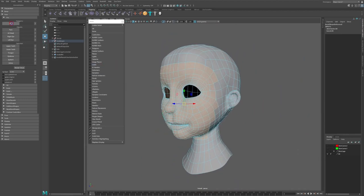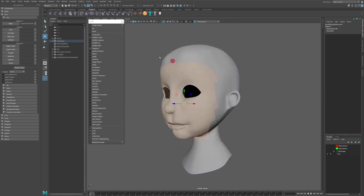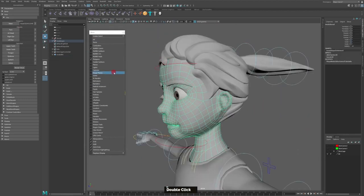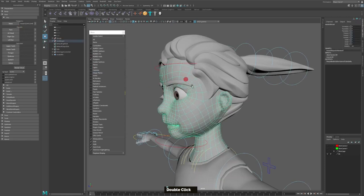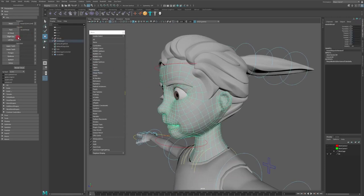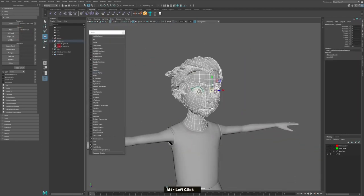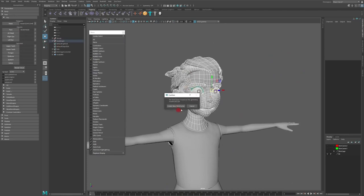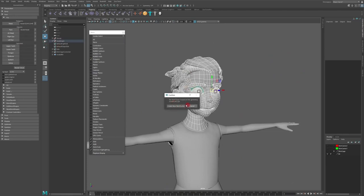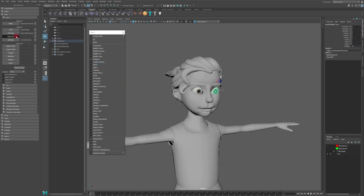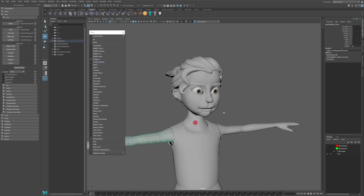With these advancements, Mixamo can help significantly reduce the time it takes to create high quality animations using Maya software. Mixamo provides animators, game artists, and 3D professionals an improved character animation pipeline that fits seamlessly into their existing 3D projects.